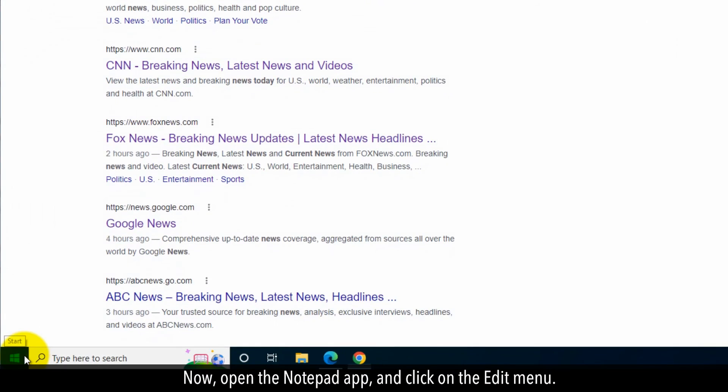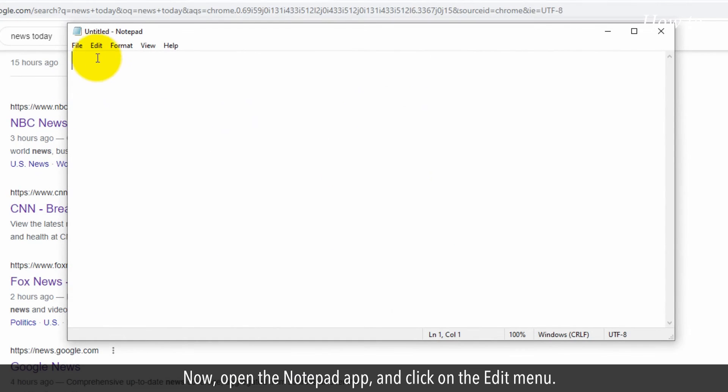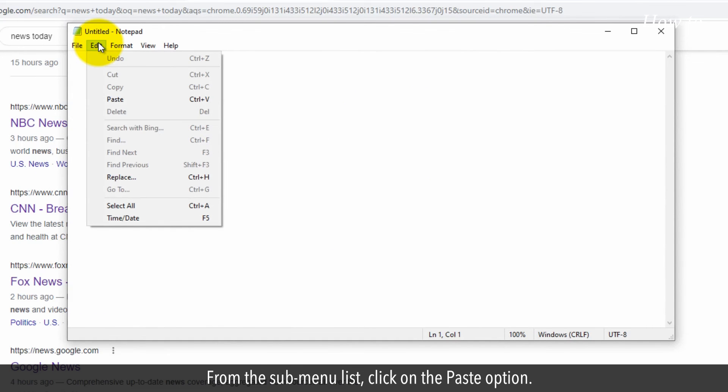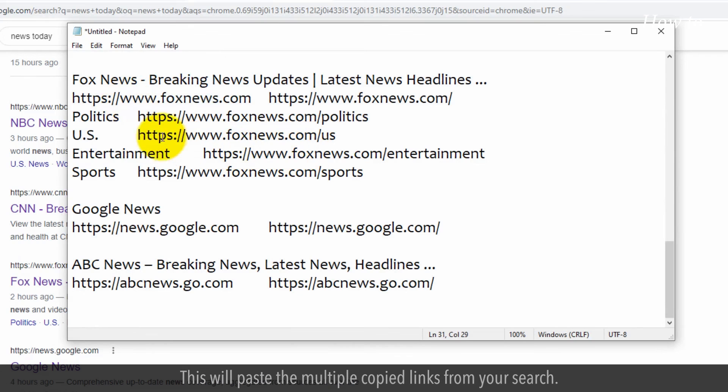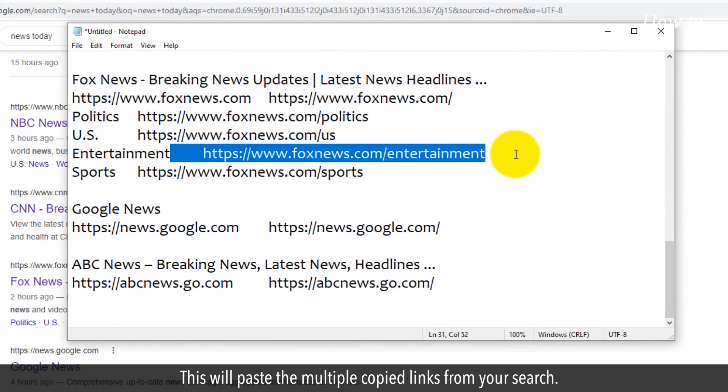Now, open the Notepad app and click on the Edit menu. From the sub-menu list, click on the Paste option. This will paste the multiple copied links from your search.